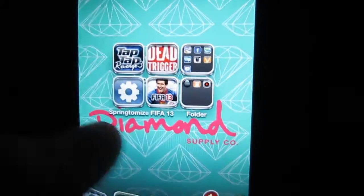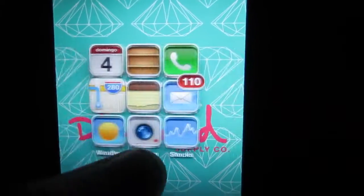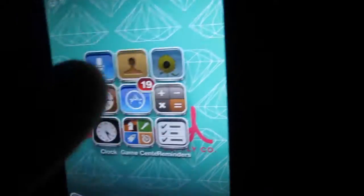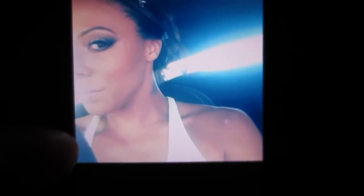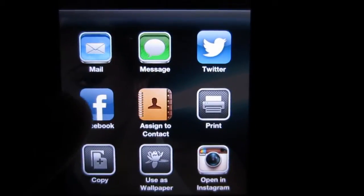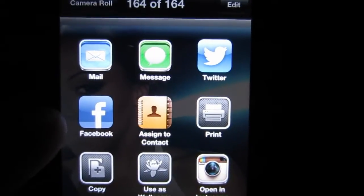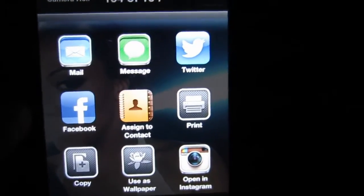So if I exit out of Instagram and go into my Photos application, you'll see that the photo is in my camera roll, and you can pretty much do whatever you want with it — mail it, message it, put it on Facebook.